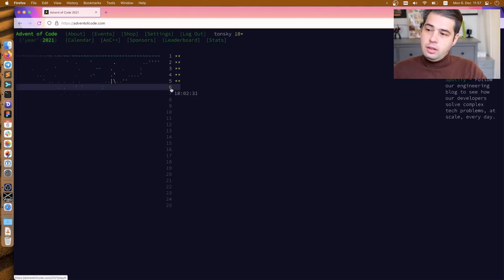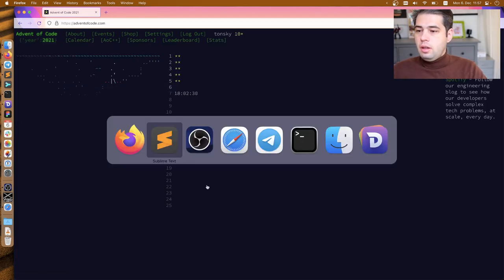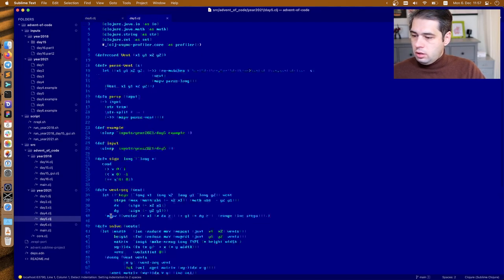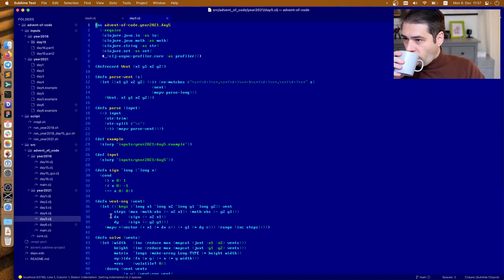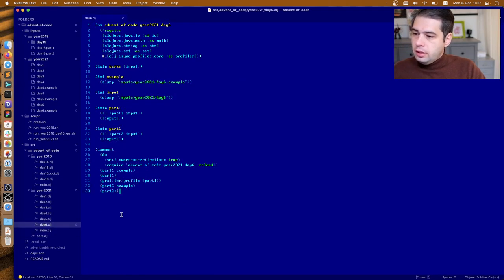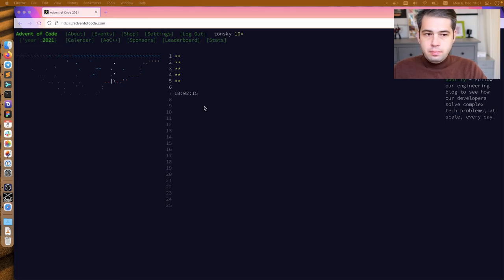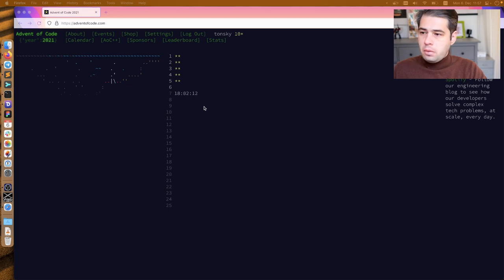We have task number six today. Yesterday's task was like a screen and a half, I would say, which means they are starting to get harder, progressively harder. And let's start, let's read.